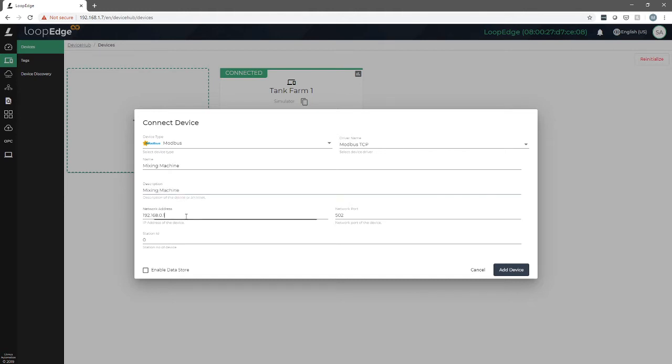Our network address for this machine is 192.168.1.2, and we leave the network port and the station ID the same as the defaults. We'll click add device.